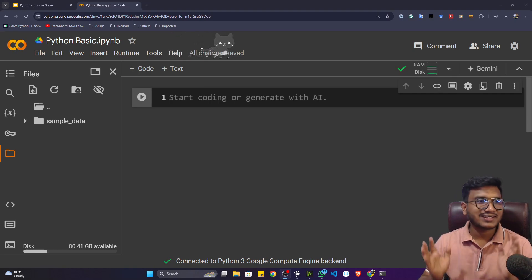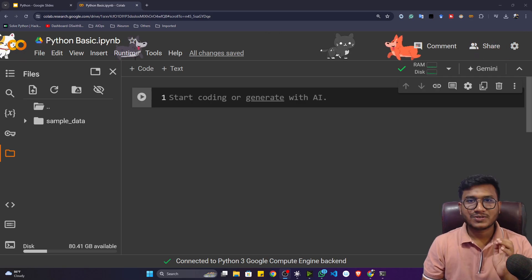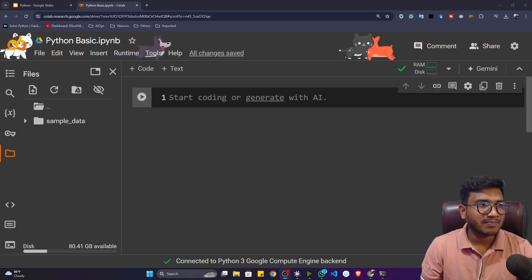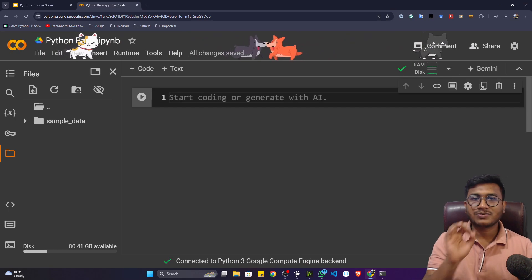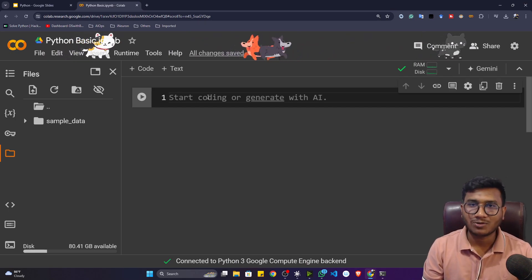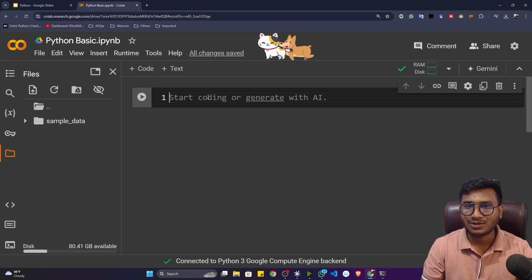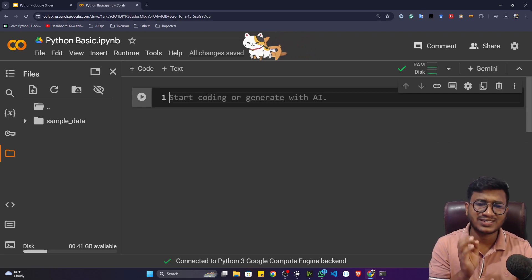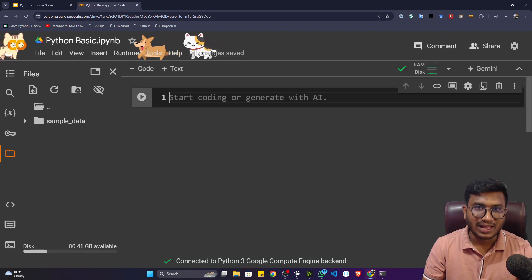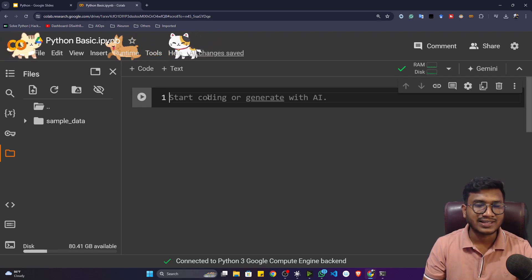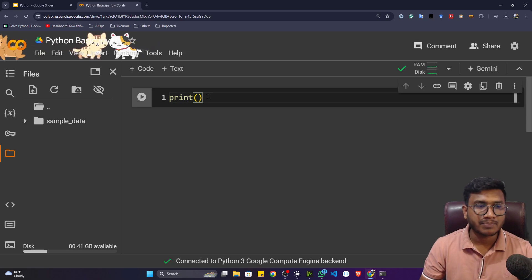Hello everyone, welcome back! In this particular video we'll be writing our first Python program. I've opened up my Google Colab, and we're going to execute the first program — the Hello World program. This is the common starting program for all languages. We just need to print a Hello World message in the console. To print this in Python, I'm going to use a function called print.